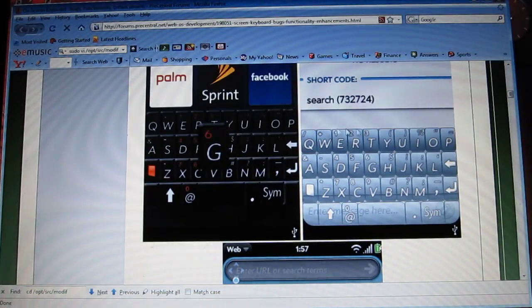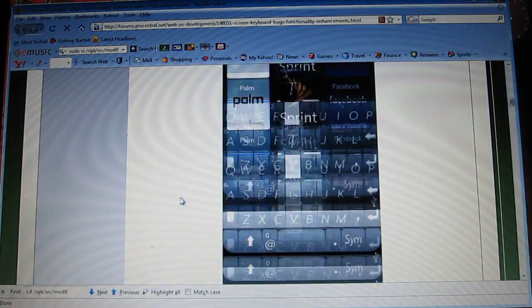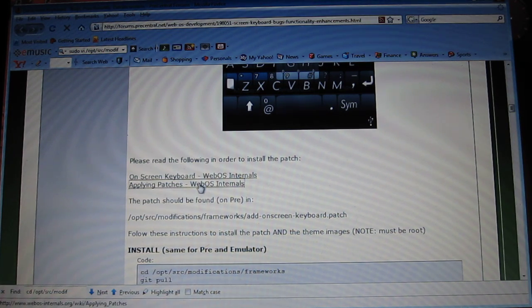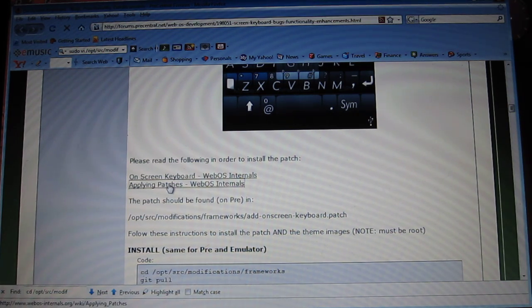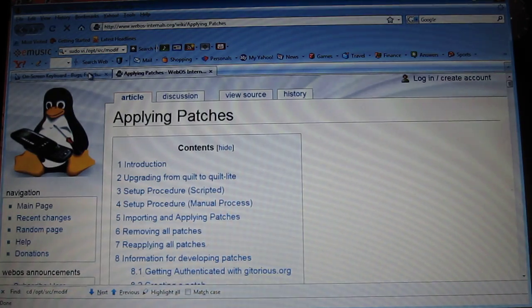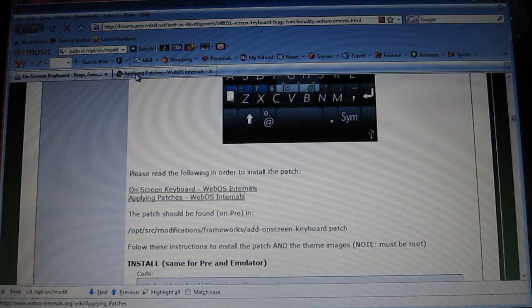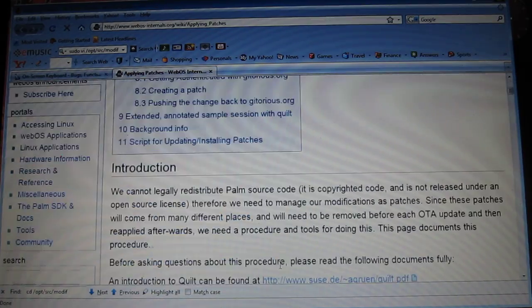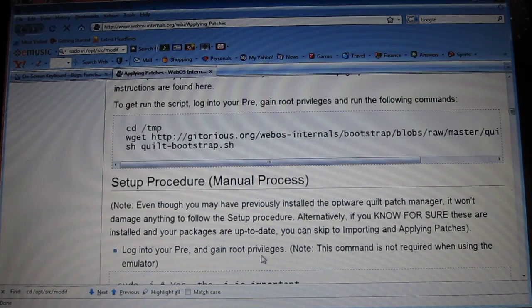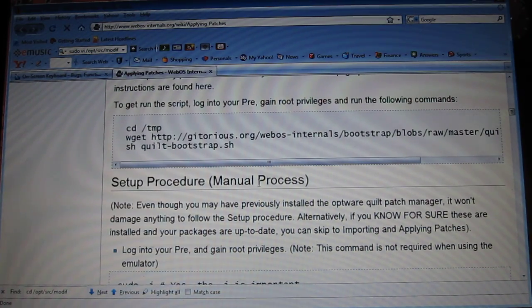It's a really great keyboard, which just wonders, just like the one on the iTouch, iPhone. Now just go down right here to Applying Patches, click it, it's going to open it in the new tab. Make sure you leave this one open because we're going to need it until the end. Now go down to Setup Procedure, Manual Process.